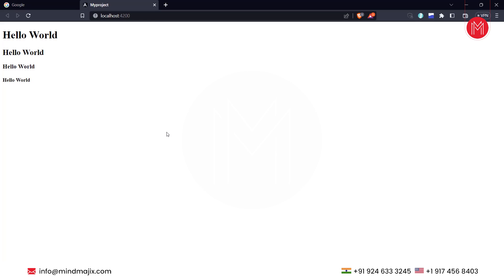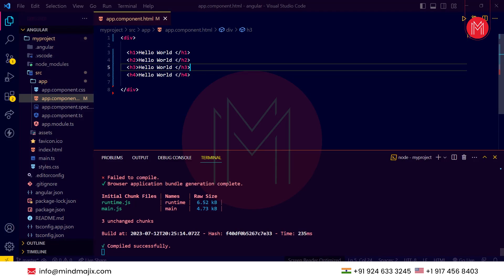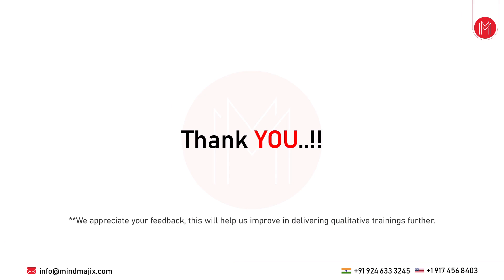So this was all about the Angular project. In this tutorial, we saw how to install and download Angular on a Windows system. Firstly, we started with installing Node.js, the prerequisite to run Angular. Then we downloaded and installed Angular, created a project, made small changes, and saw how to run the project. Thank you.